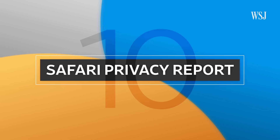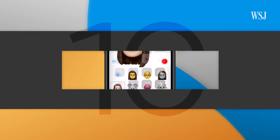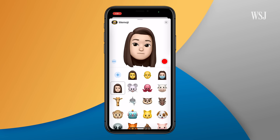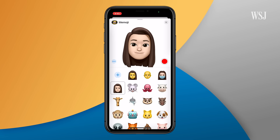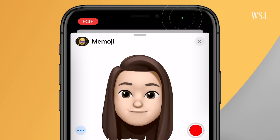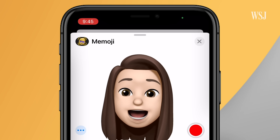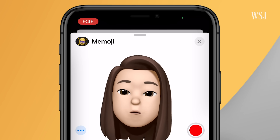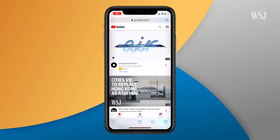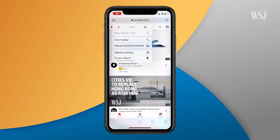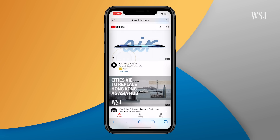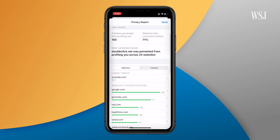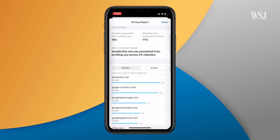Number ten: Safari privacy report. There are lots of obvious privacy features, like this new little green dot that appears whenever your camera's being used. But one feature you'll have to seek out is in Safari — tap the small A's up here, then privacy report. Here you'll see all the trackers that are following you across the web.